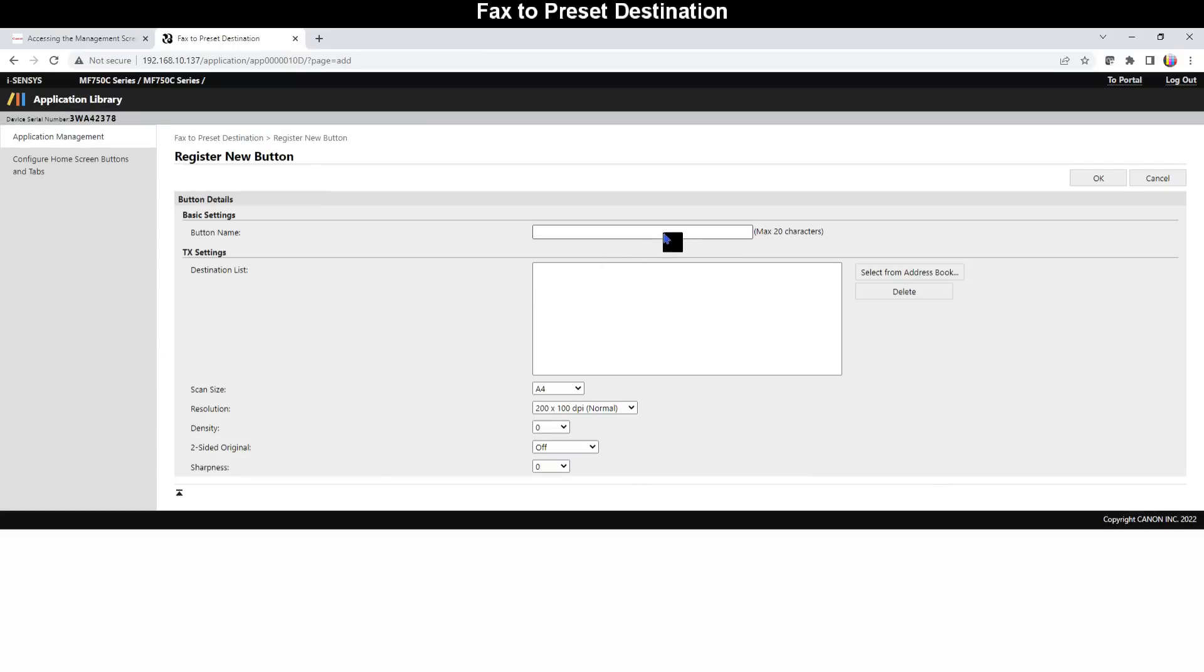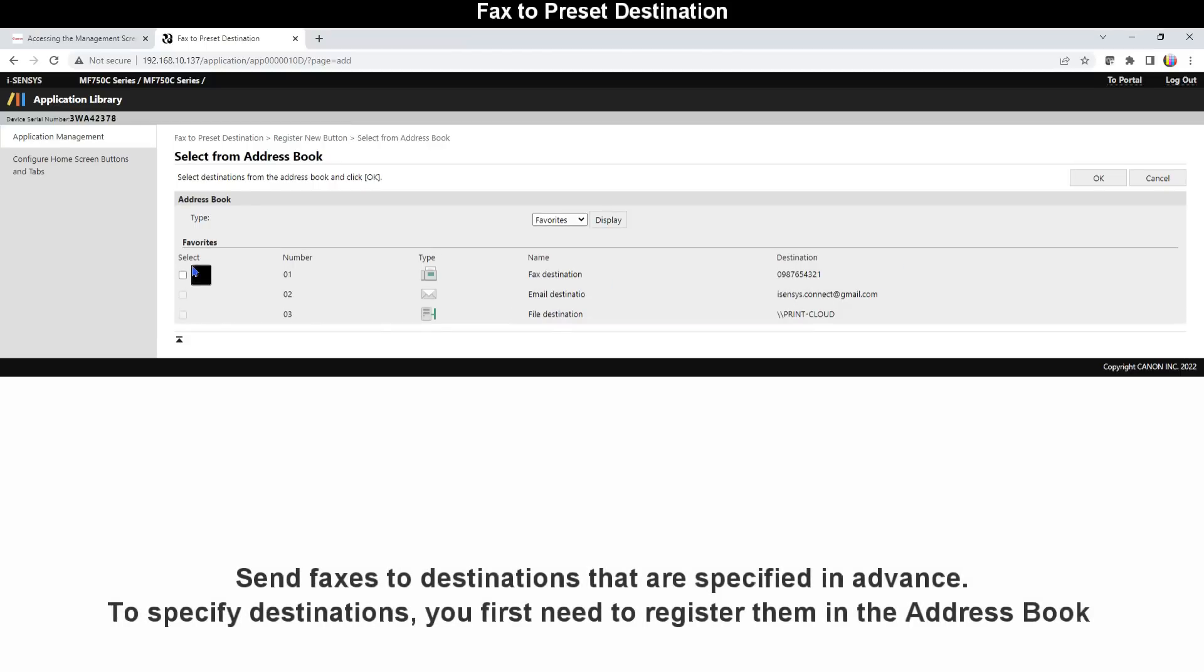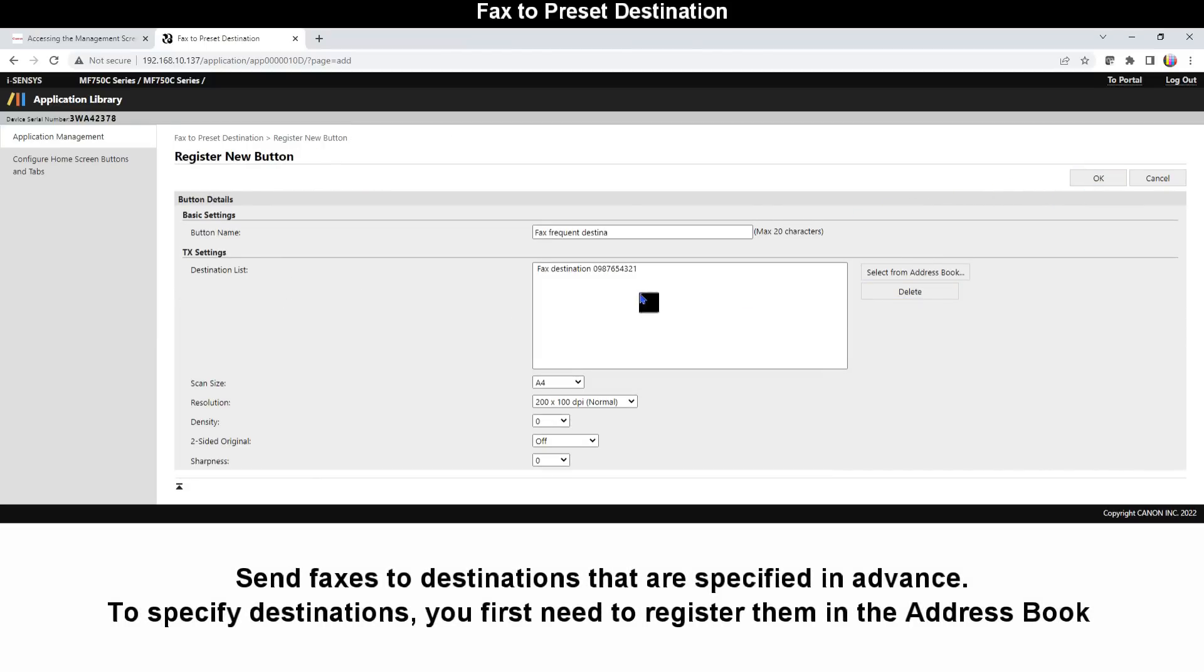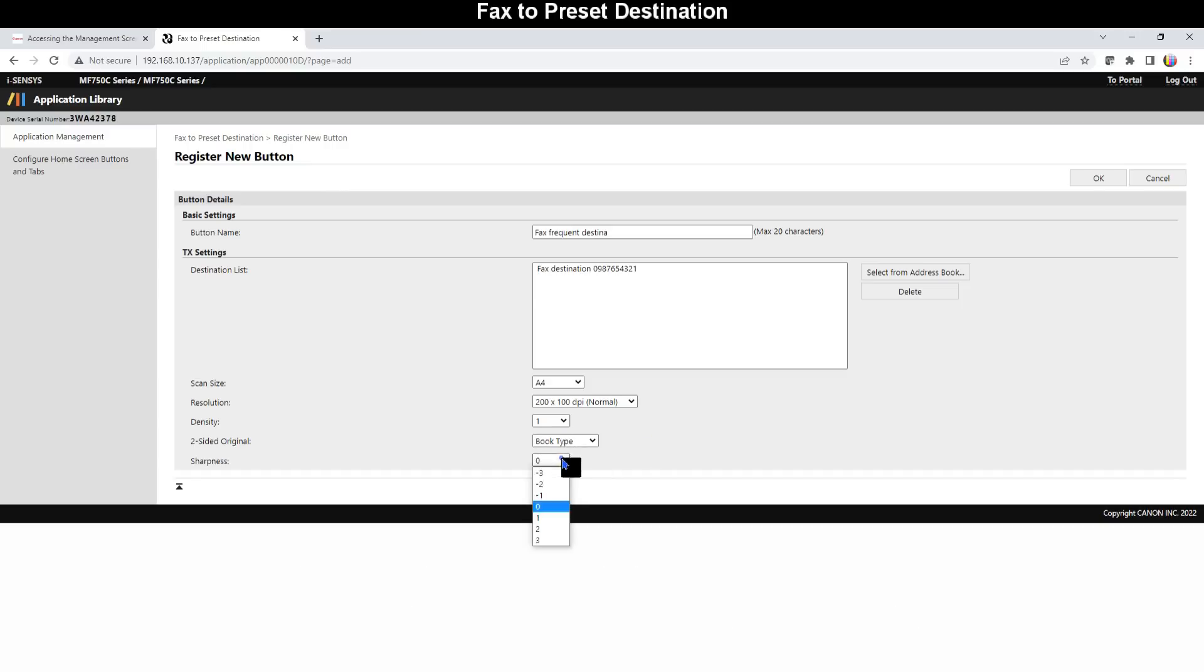Finally, the last fax application is Fax to Preset Destination, which is available on all MF models with fax function. Destination list can also be a group of numbers. This is one touch workflow for sending faxes to most frequent destinations.